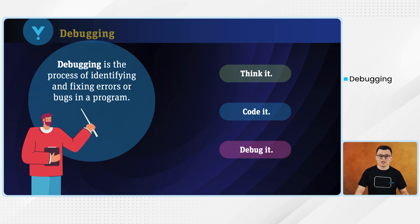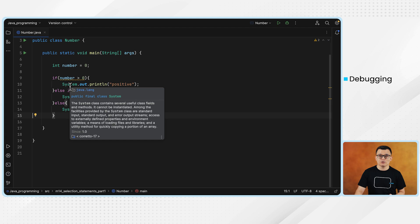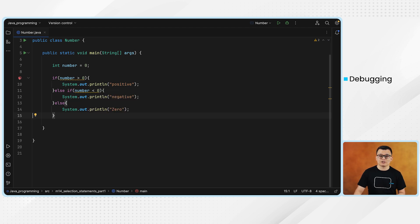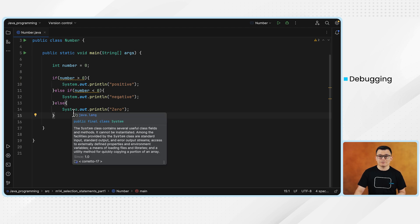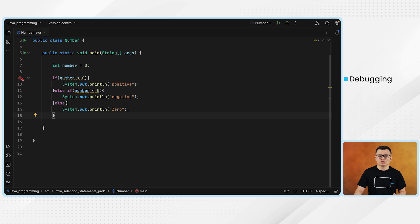In the previous video we worked on the multi-branch if statements task and we created this multi-branch if statement. We have an if block, else if block, and else block. In order to determine which one of those blocks gets executed and what will be the output of each of those lines of codes, I could use the debugger.